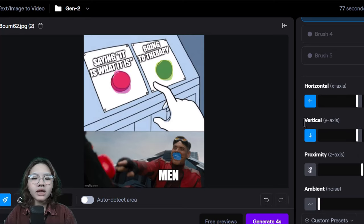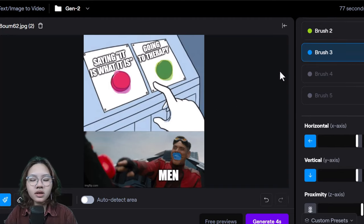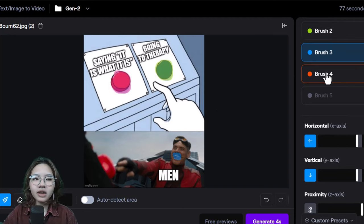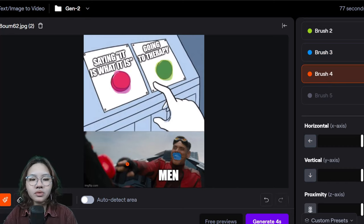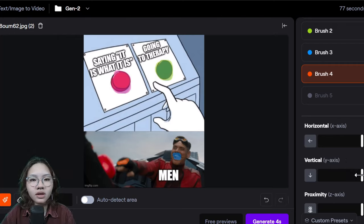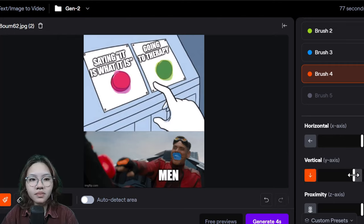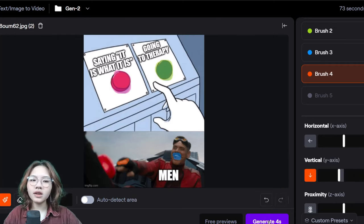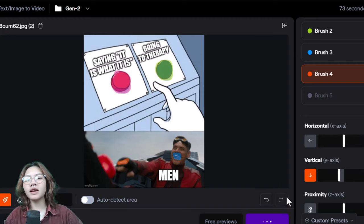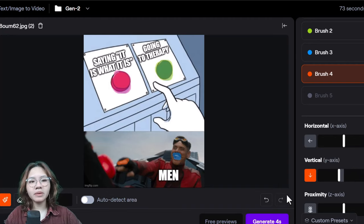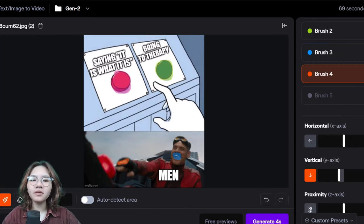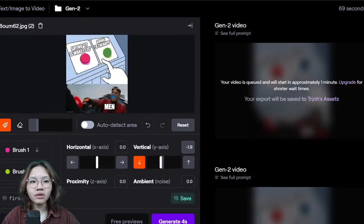To make him move his finger like he's pushing down the button, paint that area as well. When you're done, hit 'Generate' for a four-second clip and wait for your animated meme. You can repeat these steps and play around with all the sliders until you're satisfied with the result.